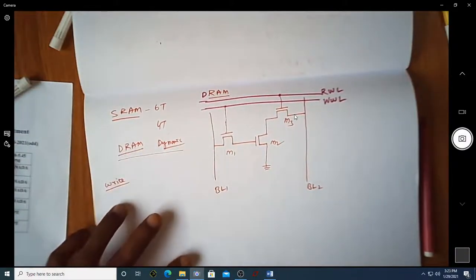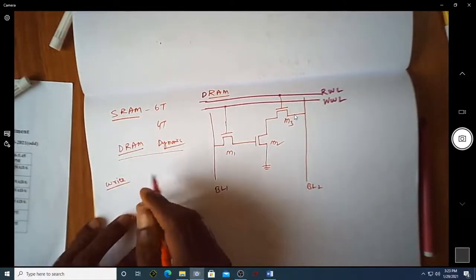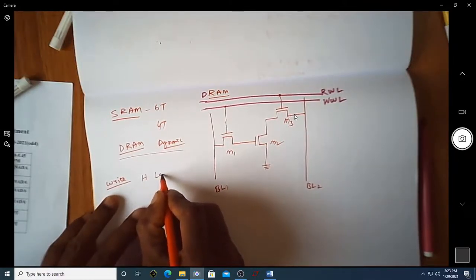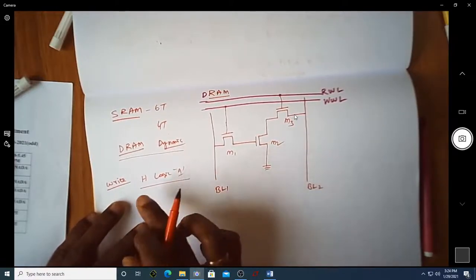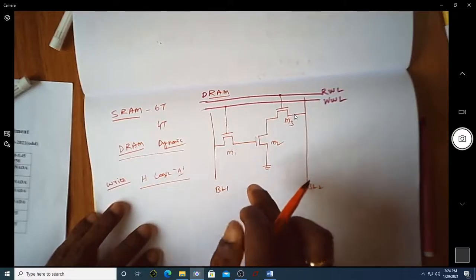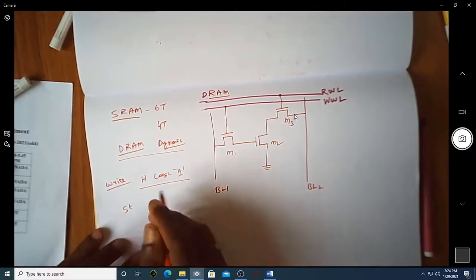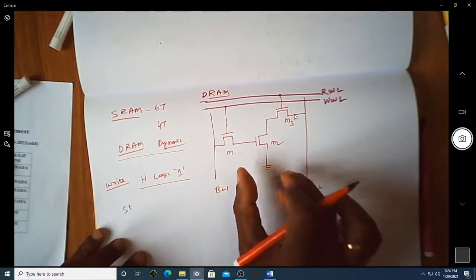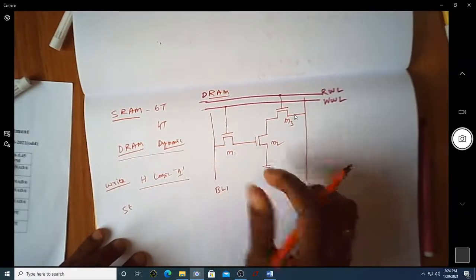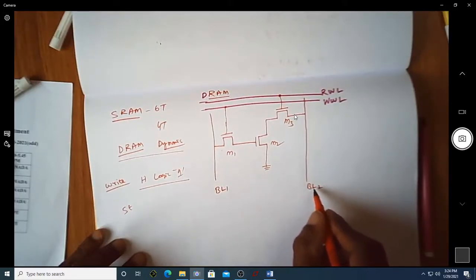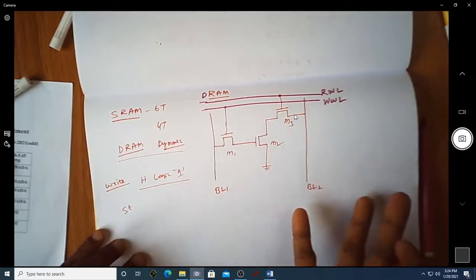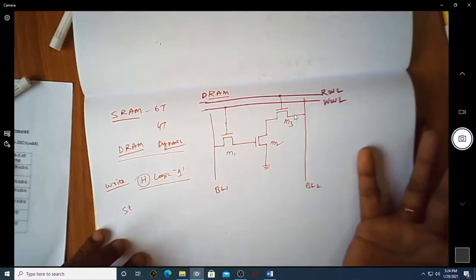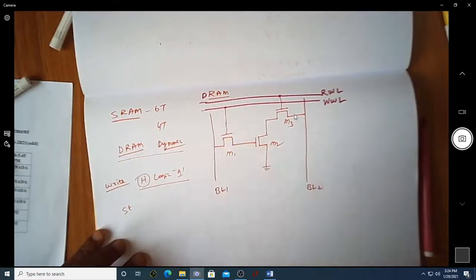Let us understand how to write a value to this DRAM cell. Assume you want to store logic one. Interestingly, if you want to read a logic one, you actually have to store a zero — the opposite value. If upon reading you want to get a high value, what you must store is a low value.